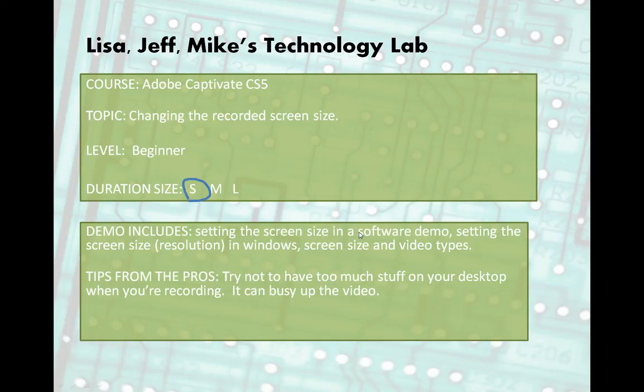Welcome to another installation of Lisa, Jeff, and Mike's Technology Lab for Captivate. The topic here will be screen resolution, recorded screen size. So the actual screen size that your screen capture video is capturing. The level here is beginner, duration size should be small. I'm running myself on a timer here. When I say small, I want it to stay small.